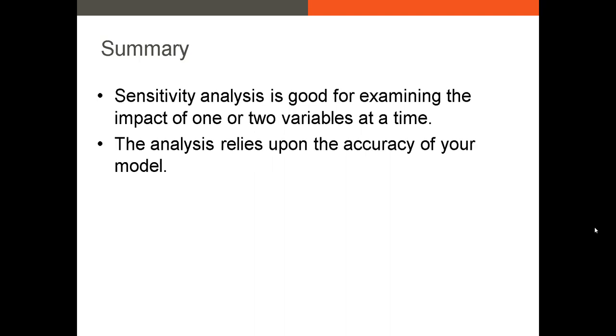Second, the drawback to sensitivity analysis is that it relies upon the accuracy of your model, and it also relies on the possibility that the inputs in your model will take the values that you've set in your sensitivity analysis.